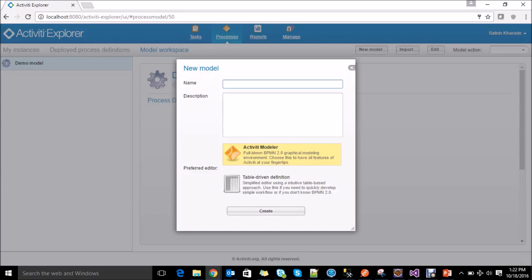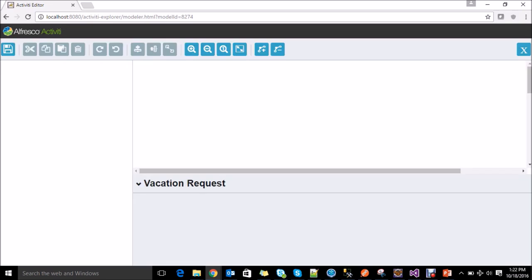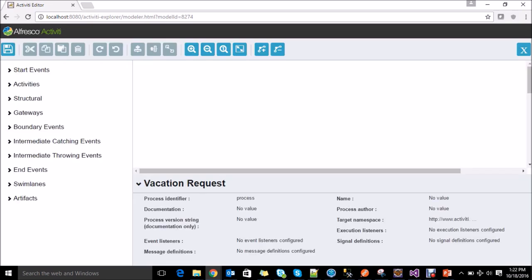Let's click on new model and enter the details. The name would be vacation process or vacation request, and the description would be something like the process to handle vacations. Select the Activiti modeler and click on create — it will open the process designer.